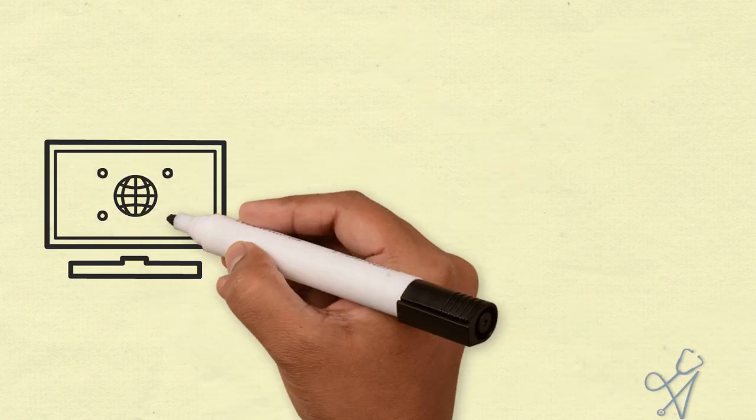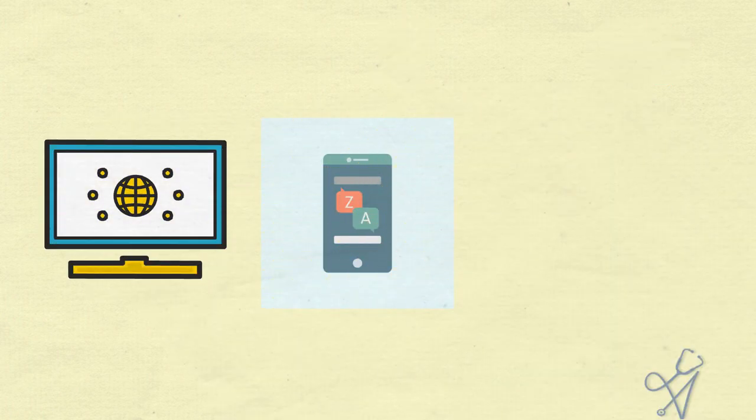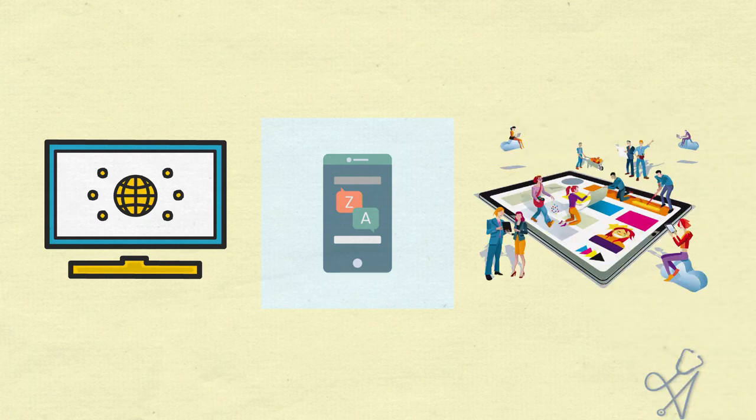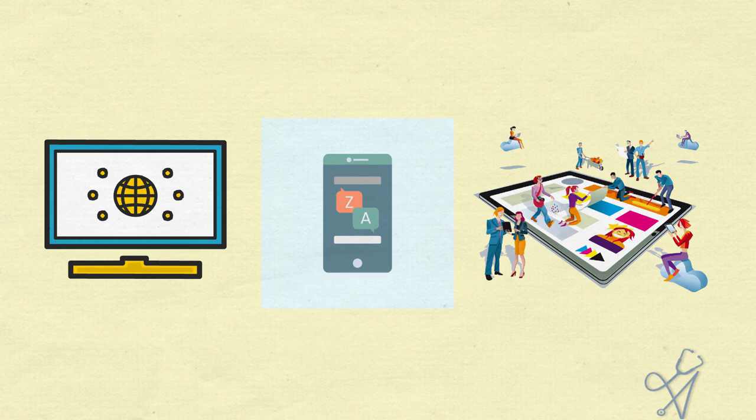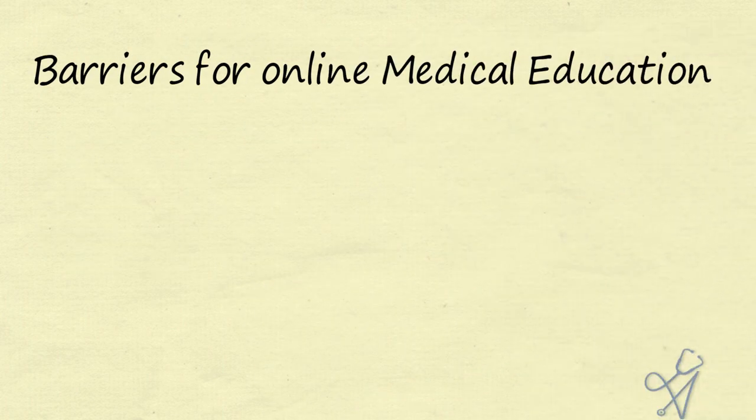Even as technologies changed and the internet brought all the knowledge in the world only a finger touch away, we were reluctant to change our pedagogy and adopt new technology. Specifically, there were many barriers for online medical education.